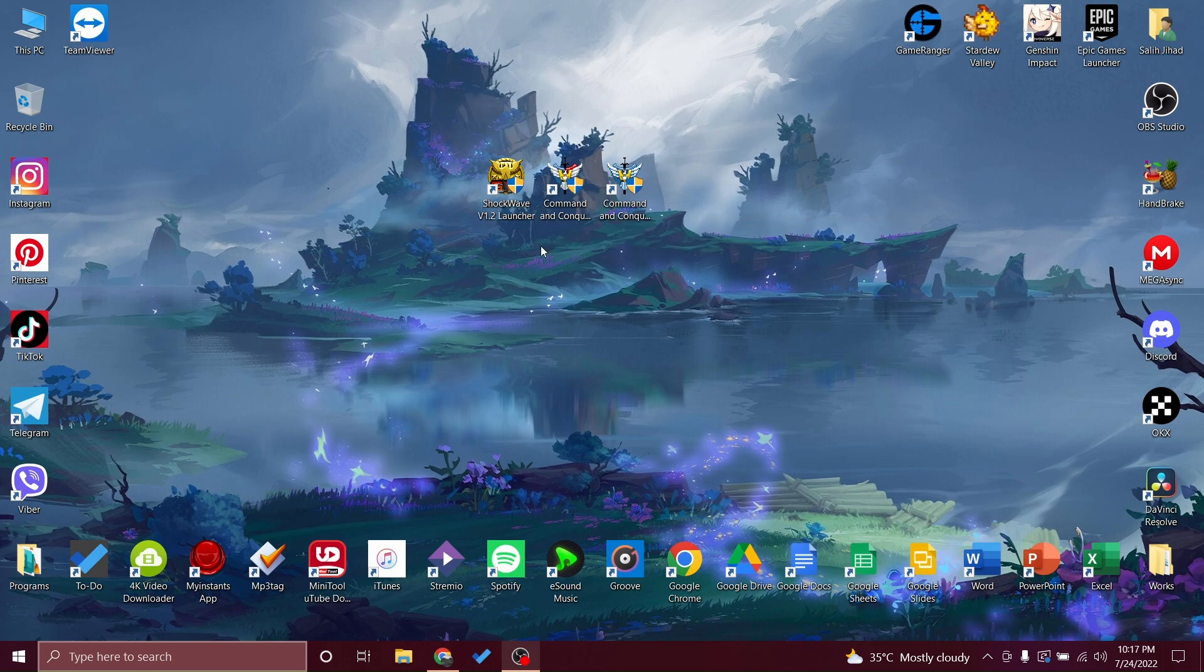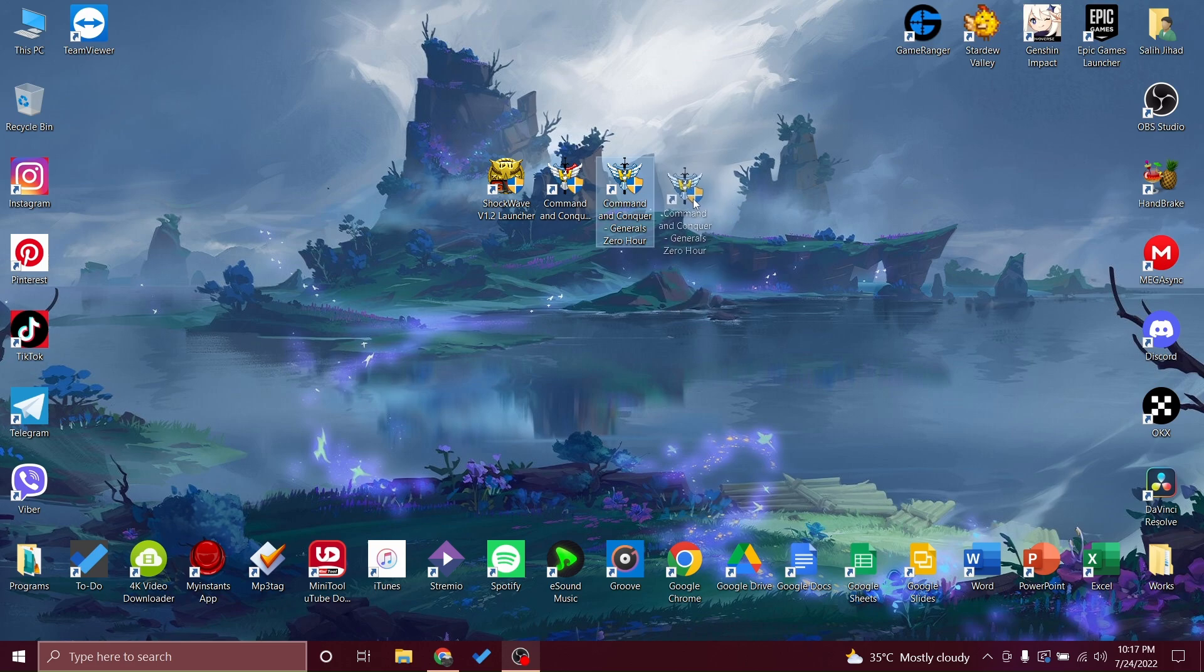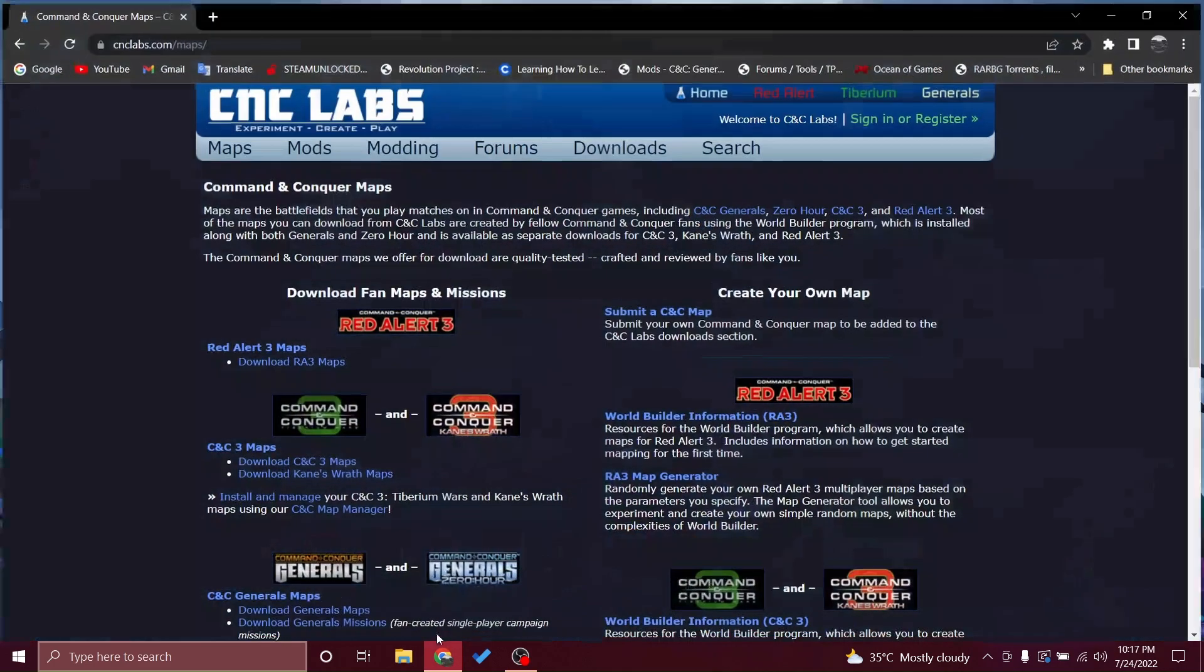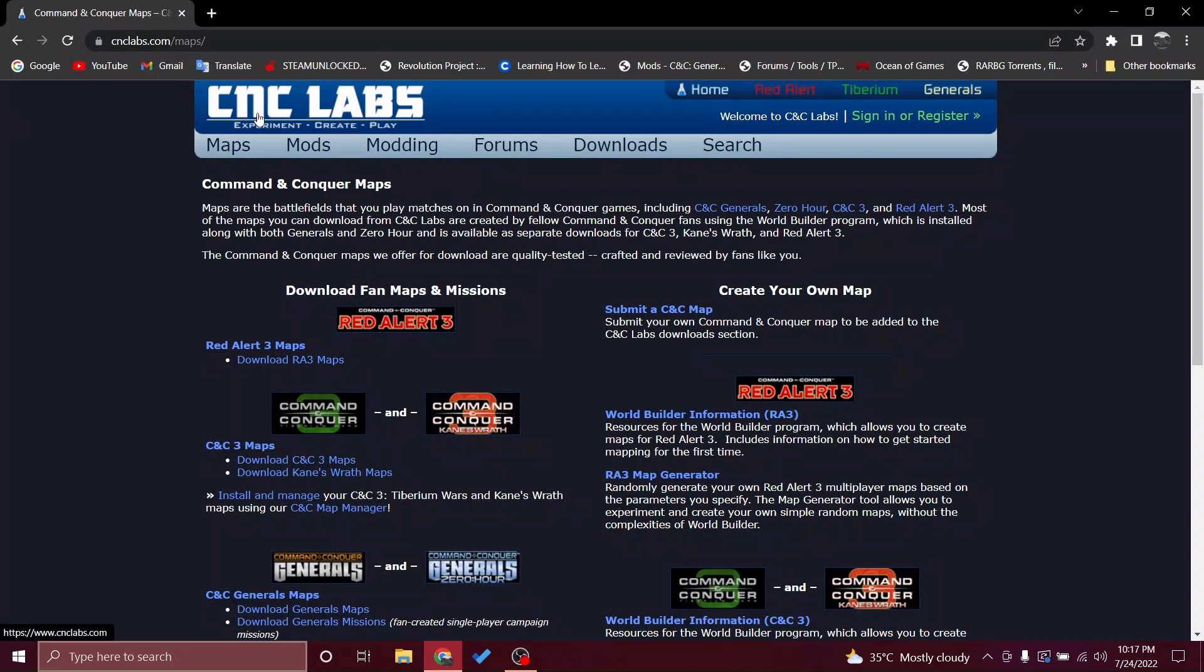We'll bring some maps that specifically work very well on Zero Hour. Just ignore the mode for now. There's a website called CNC Labs.